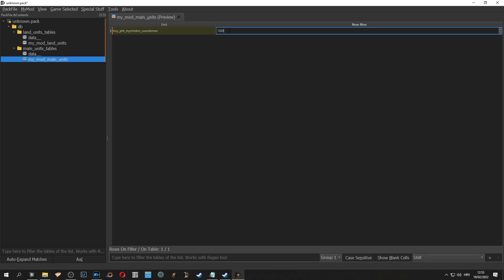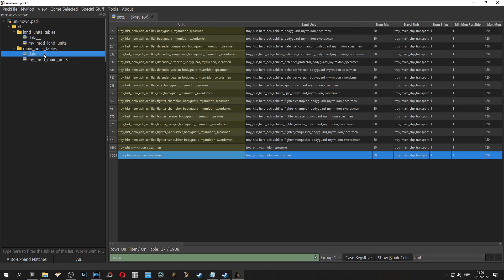My advice is don't put too high numbers because your PC is going to explode. And then we can safely remove the original data pack.